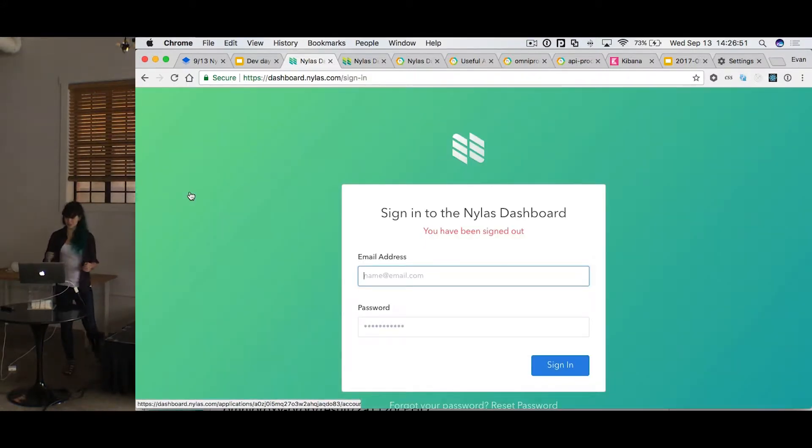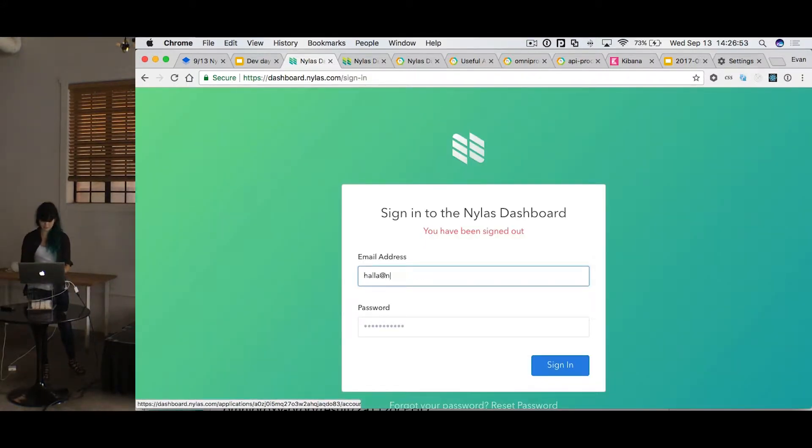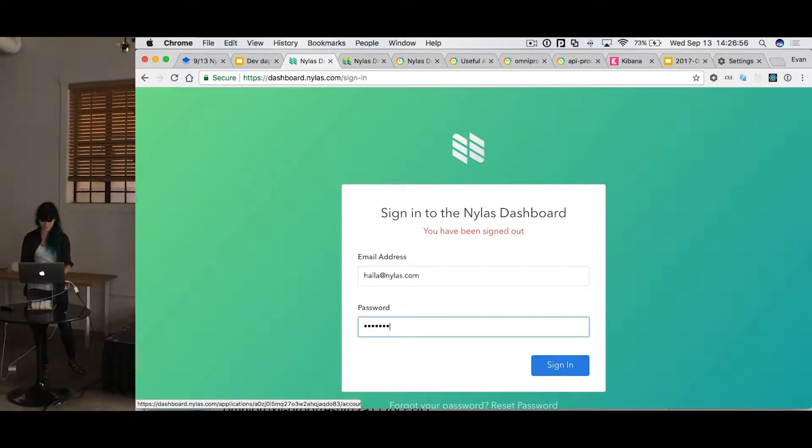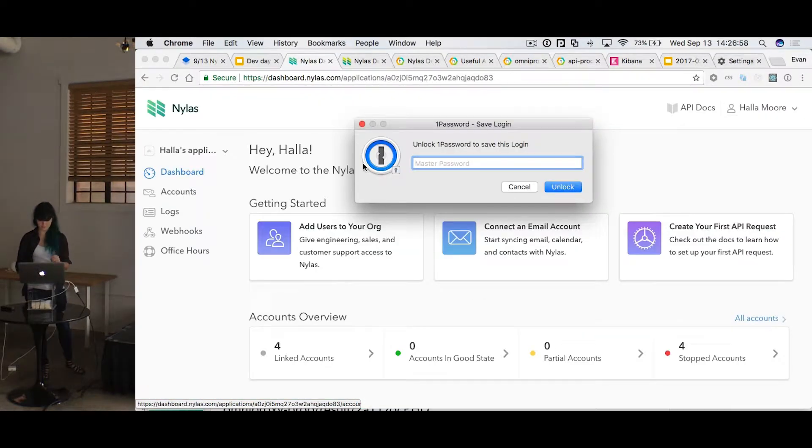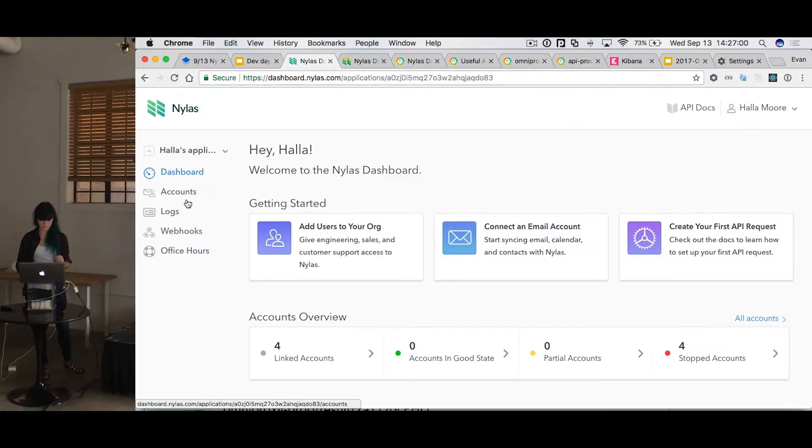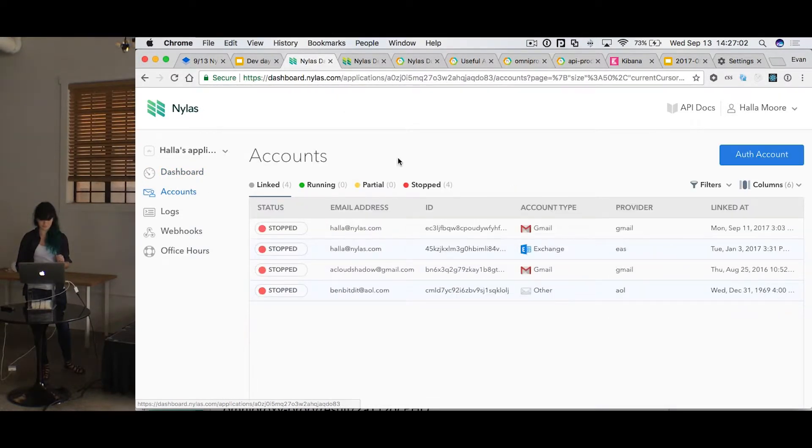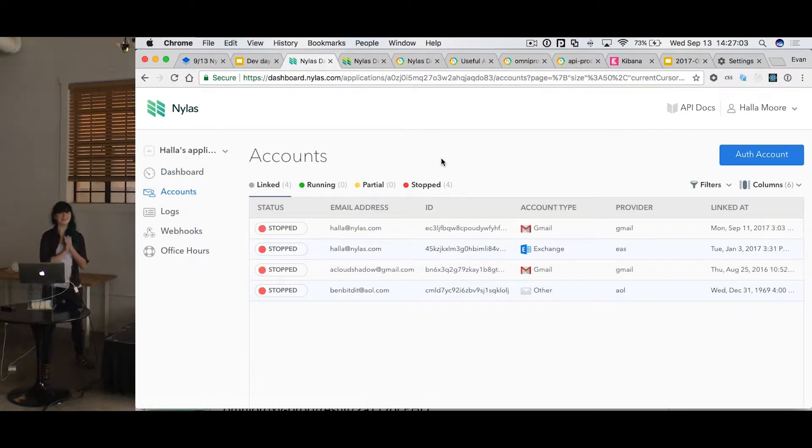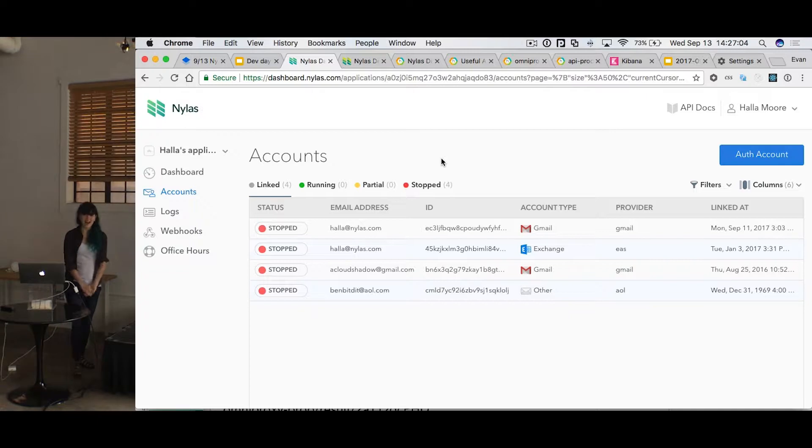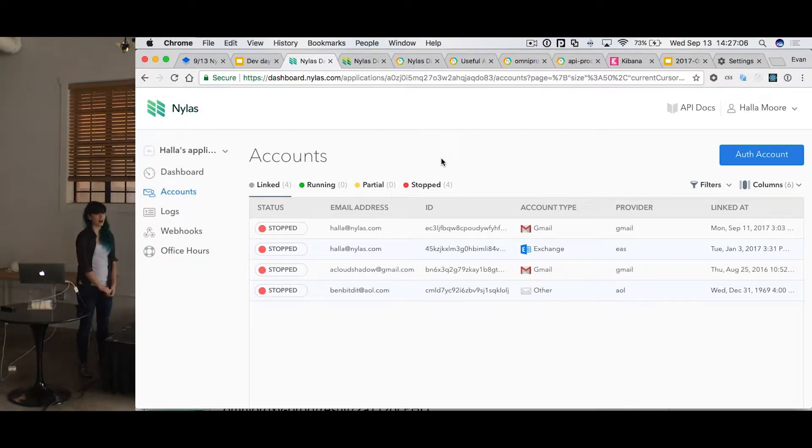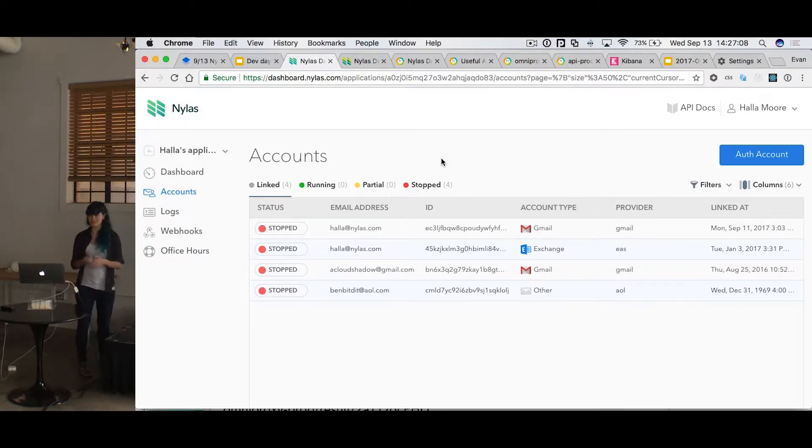Oh, I've been signed out. There, much faster. And the speed holds up for applications with thousands of accounts as well.